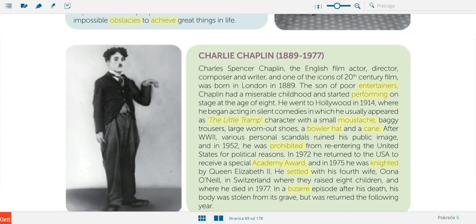Now for Charlie Chaplin. He was the son of poor 'entertainers.' An entertainer is somebody who entertains us — usually an actor, singer, somebody who gives us fun — 'zabavljač.' 'To perform on stage' is what actors do — 'nastupati na pozornici.' The character he played, shown in the picture here, is called 'the Little Tramp' — in Croatian, 'mala skitnica.'